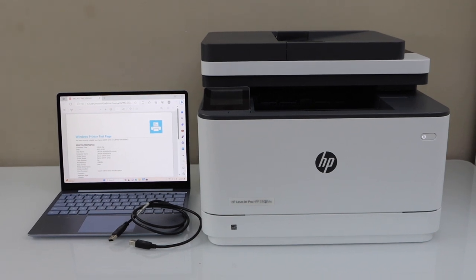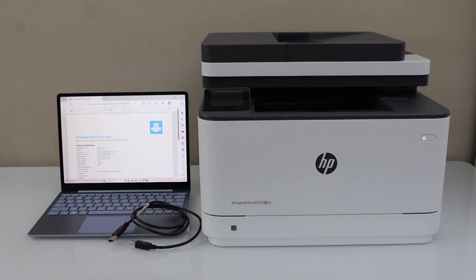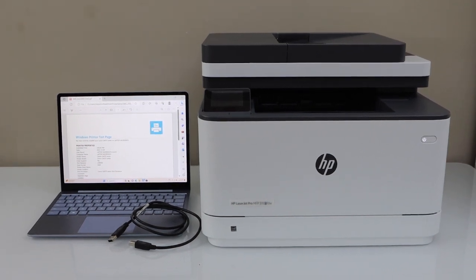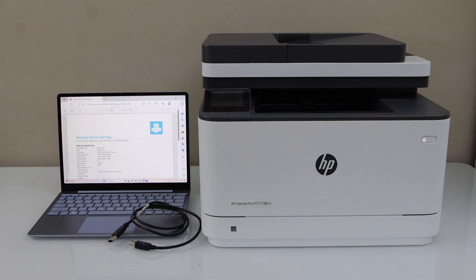In this video I'm going to show you how to set up your HP Laser-Z Pro MFP3103DW printer with the Windows laptop using a USB data cable.